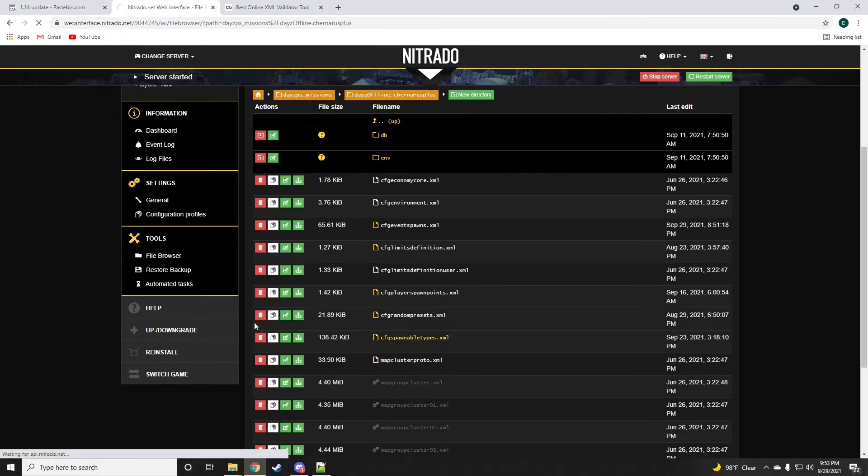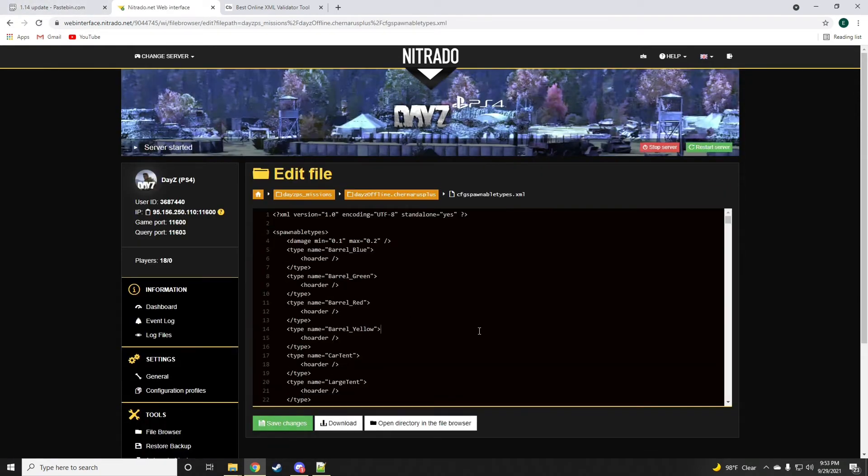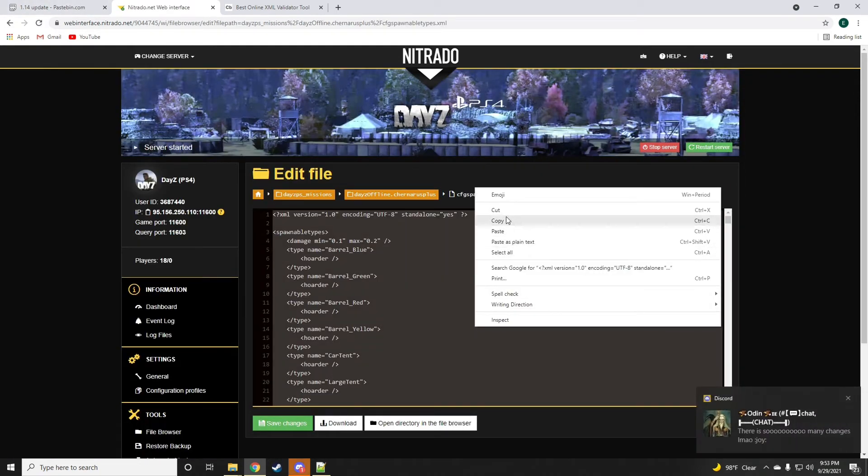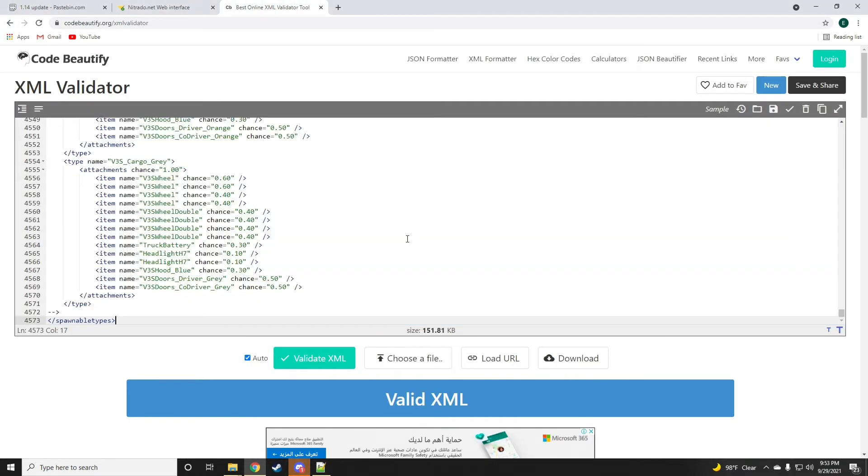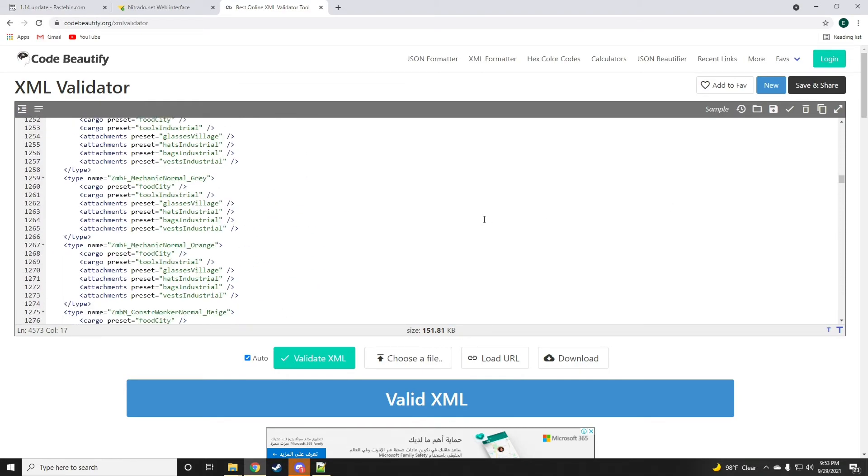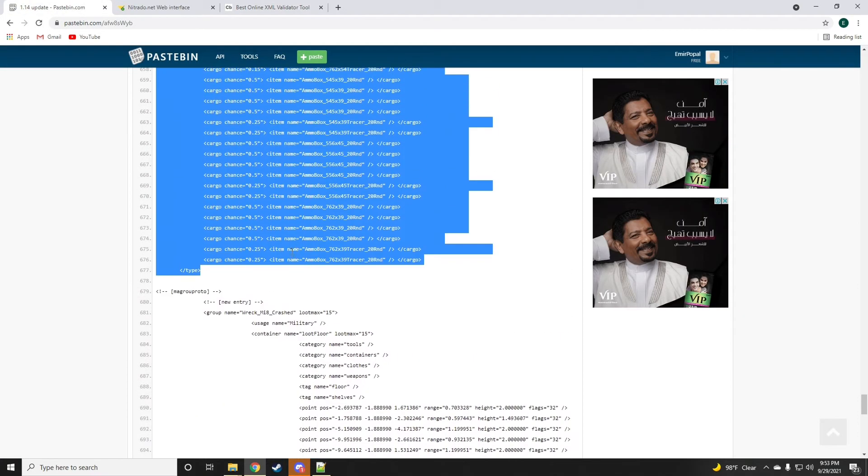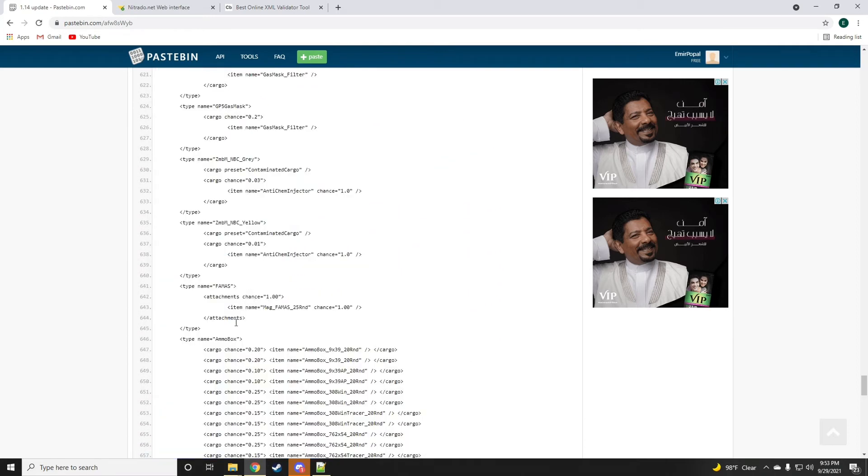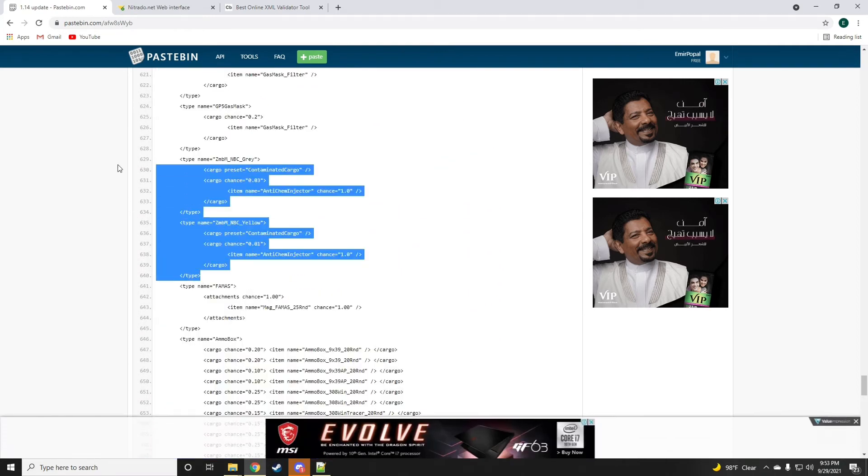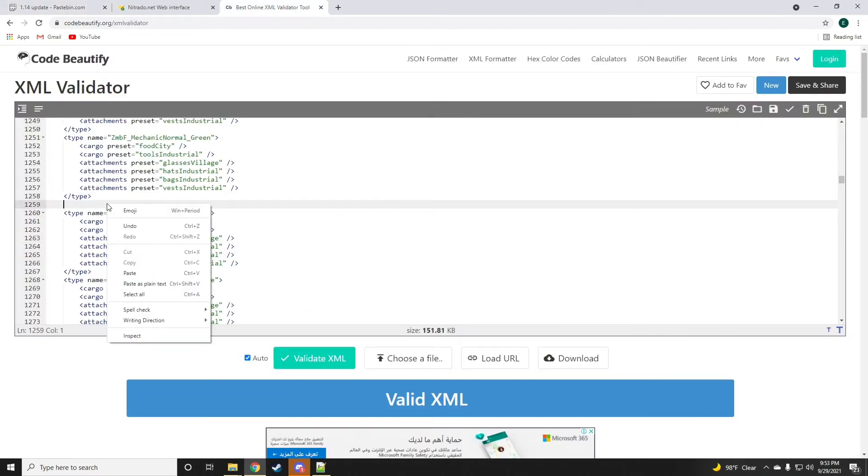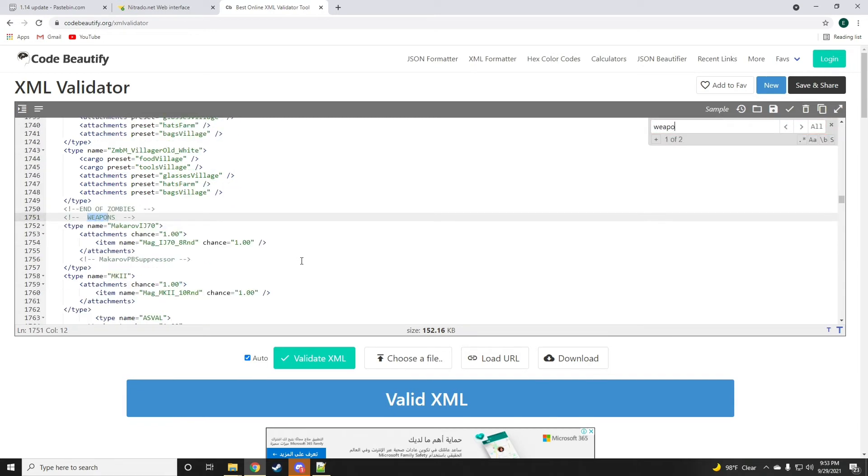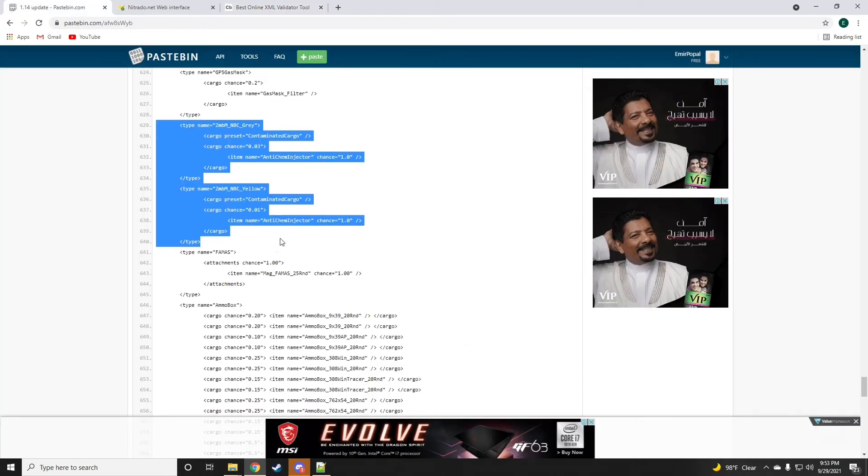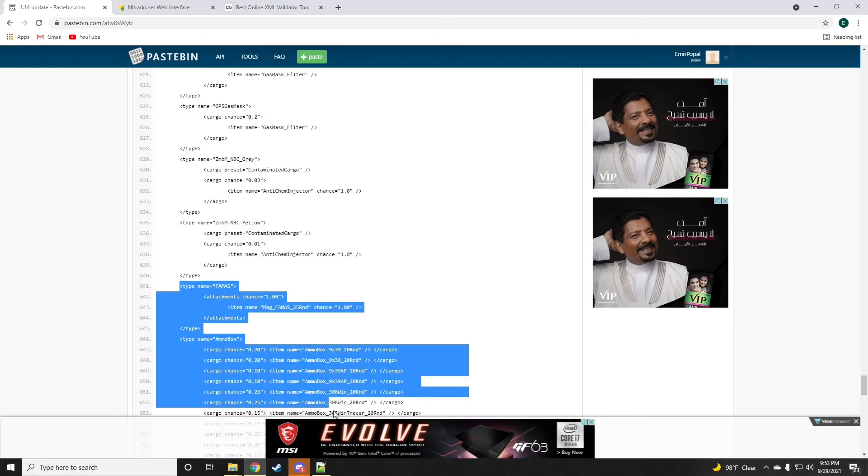I'm going to have to drop this to the validator because I like to keep this spawnable types as organized as possible. The zombies I would like to drop them right where the zombies belong. So we're just going to add them right here and then control find weapons is where I want to drop the FAMAS.